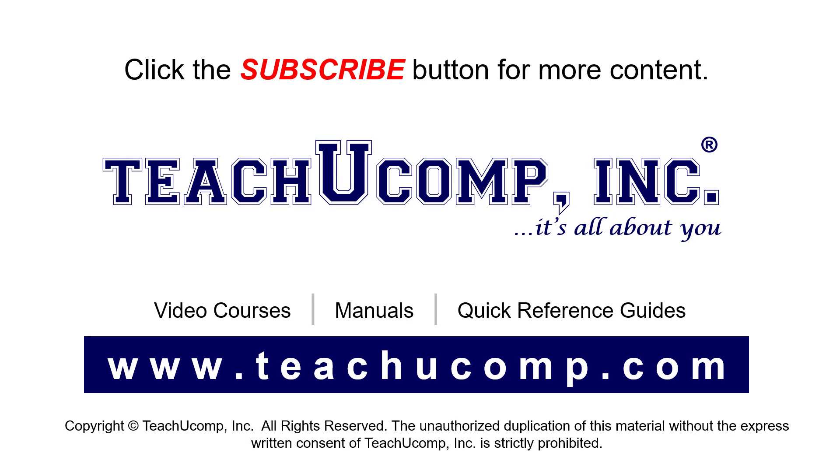Remember to click the Subscribe button to see more of our videos. See our full suite of courses, instruction manuals, and quick reference guides at www.teachyoucomp.com.